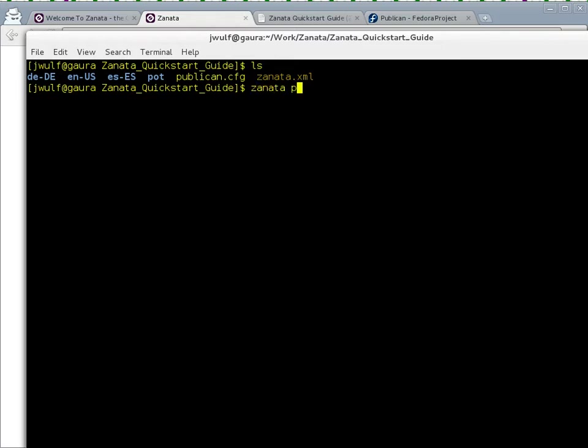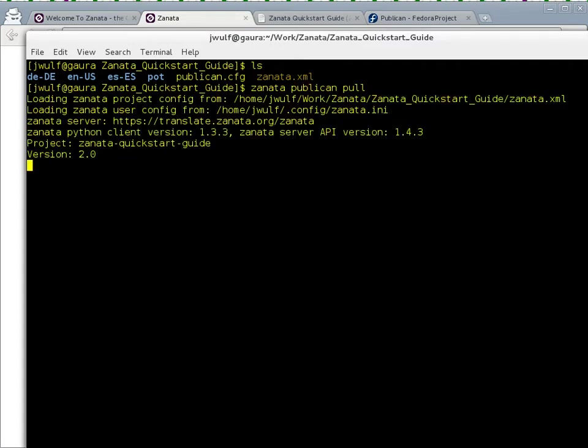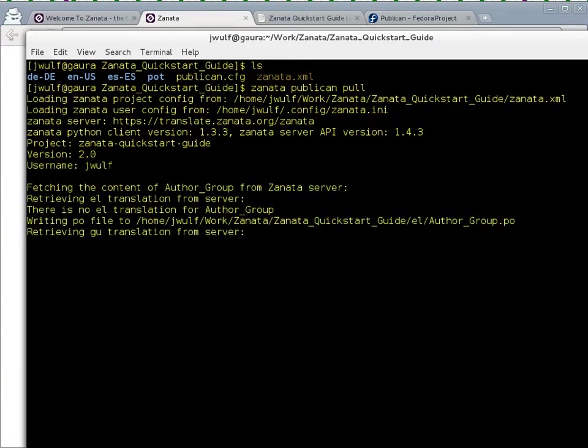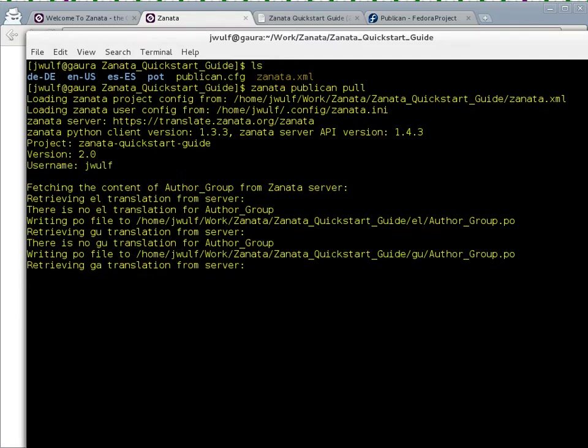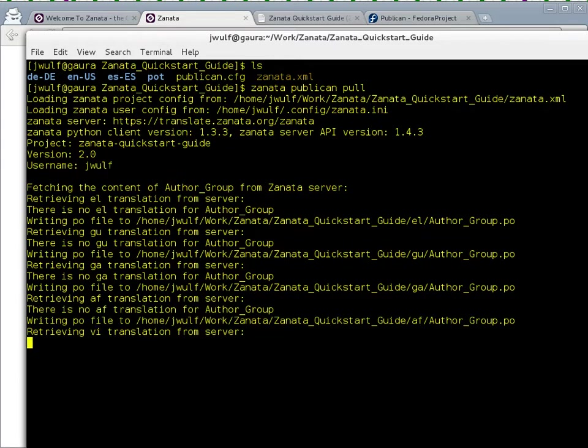So it's going through a list of locales here. I happen to know that there are some Brazilian translations on the server waiting for me.